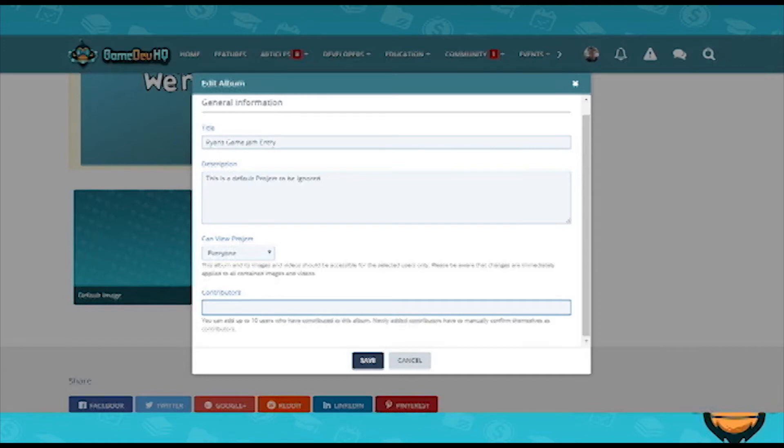The WebGL link at this time has to be generated from gamedevjohn.com/gamehost. You'll upload your WebGL build there, and then you'll put the link in the description of your project so that we can find it. This is temporary and will change in the future — we will update this video and the written guide when that change is made.